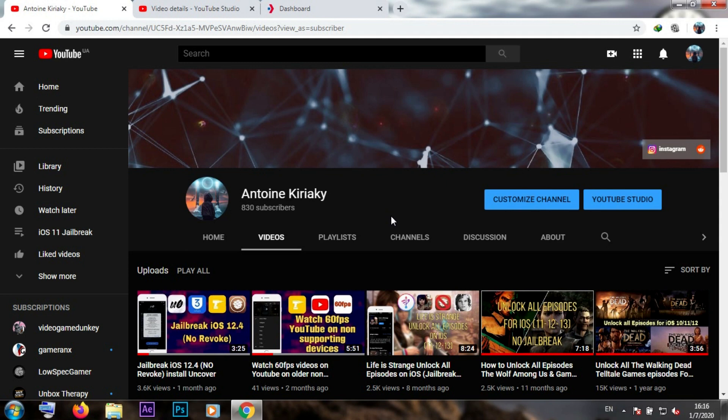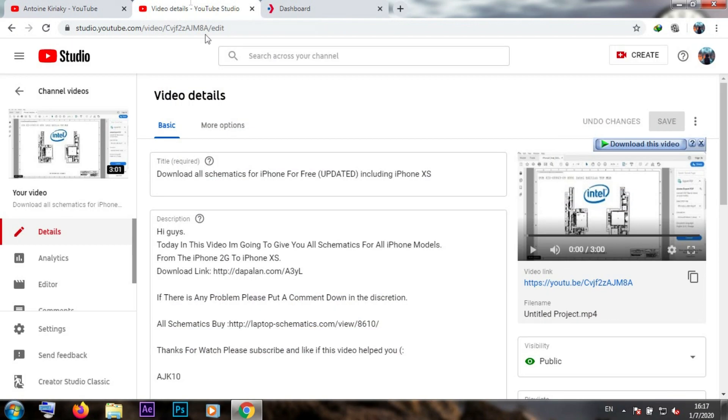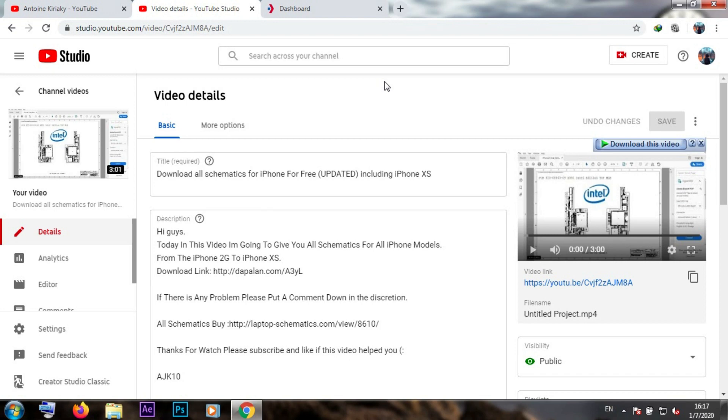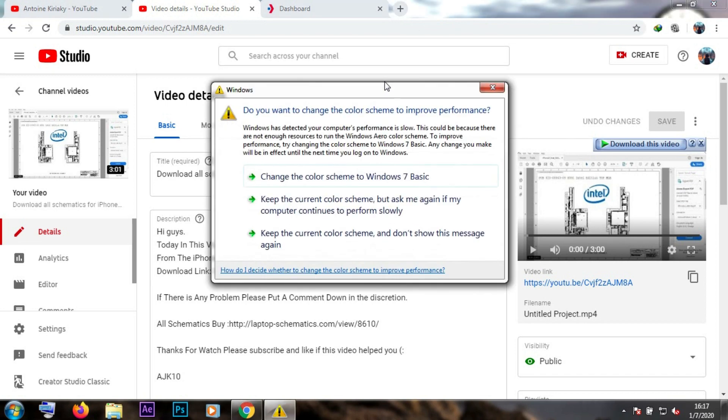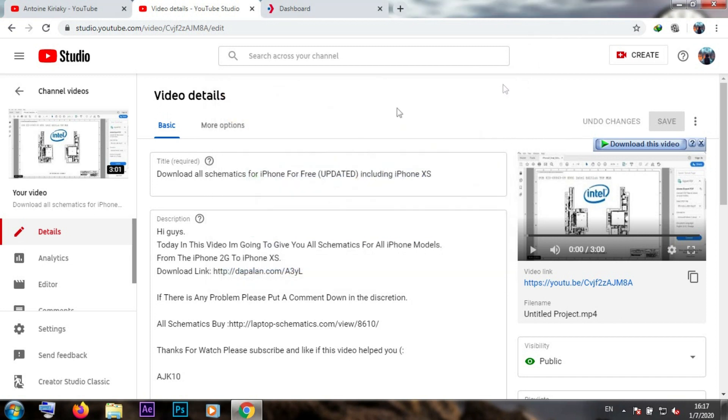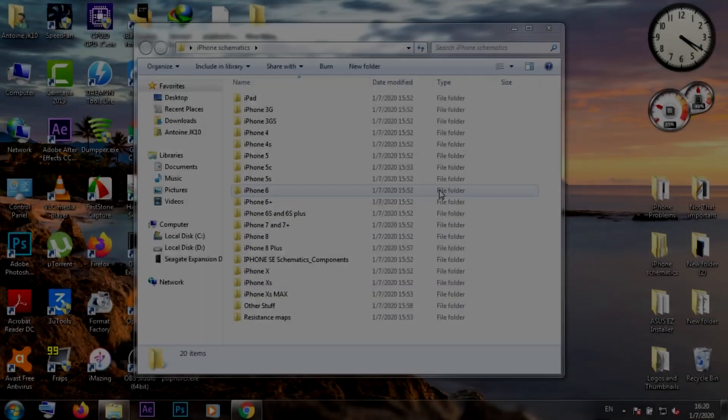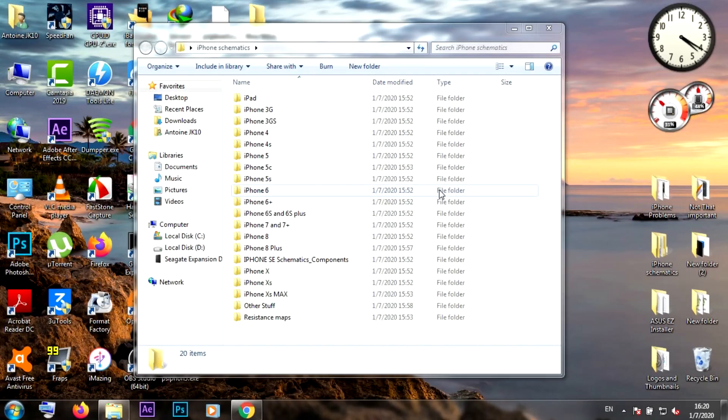I previously did a video about schematics for all iPhones, as you can see here, and I'll put that video link in the description. This video will be similar but with a lot of extra stuff including schematics, resistance maps, and diagnostic photos. I'll put all these files in a link and you can download them for free from the description. I'll show you the files right now.